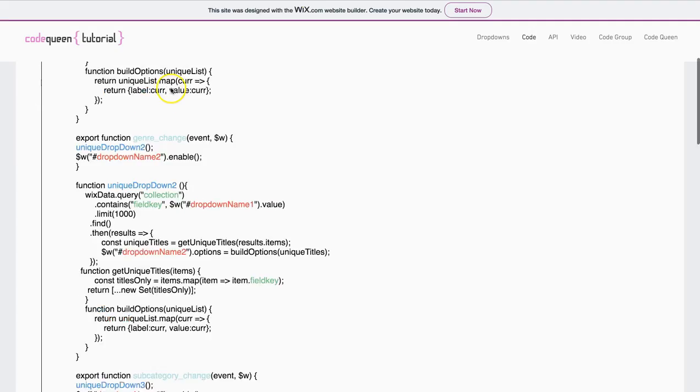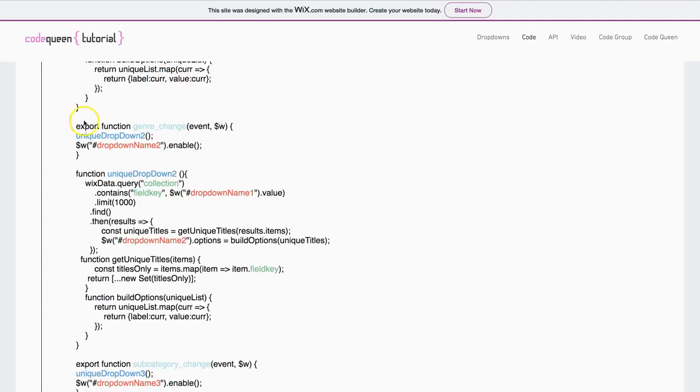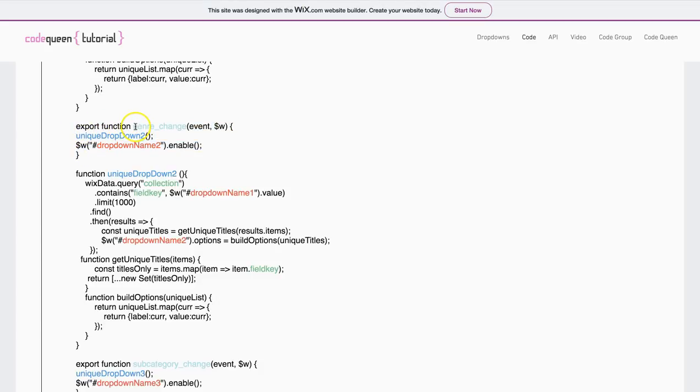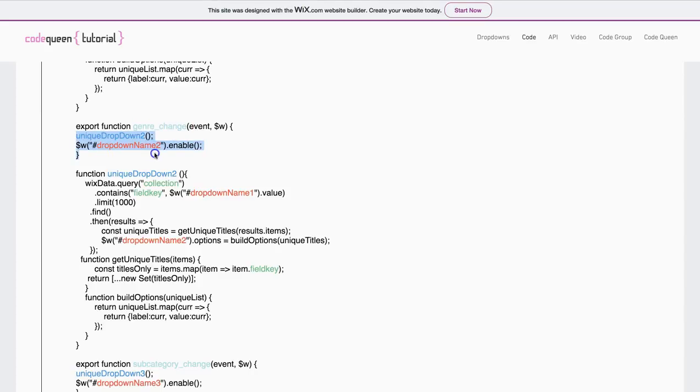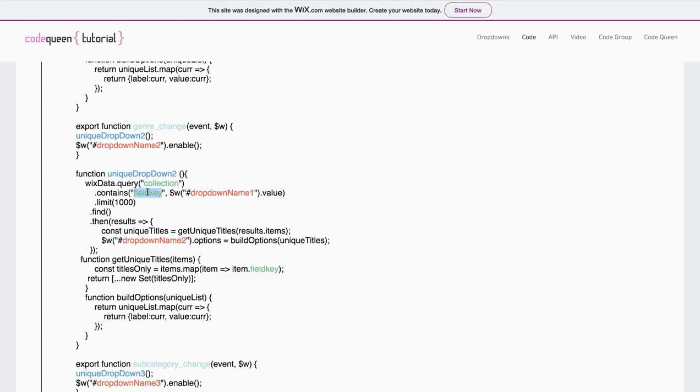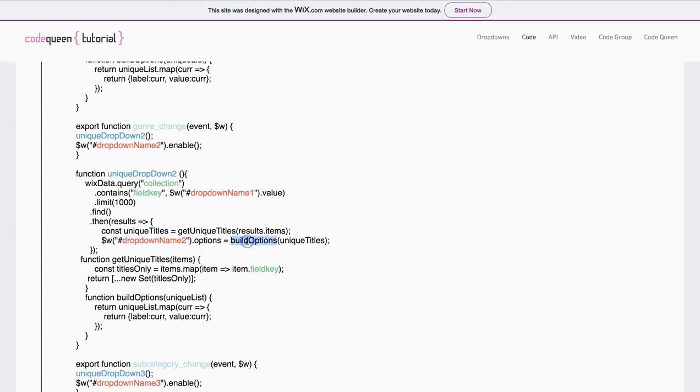Back to the code. When you continue down, the second piece of code is actually an export function which says Genre Change. The first drop-down button on Change will do something. In this case, it'll enable the second function for the second drop-down following the same pattern, performing a query on a database for a single field key inside of that first drop-down element. Then, finding all of the unique titles, building options for the second drop-down using a different field key for that option.